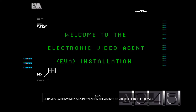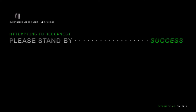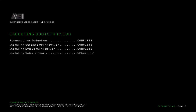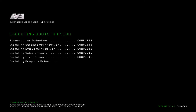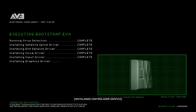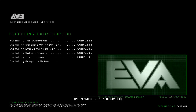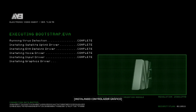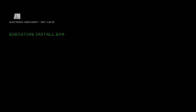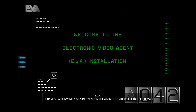Welcome to the Electronic Video Agent installation.